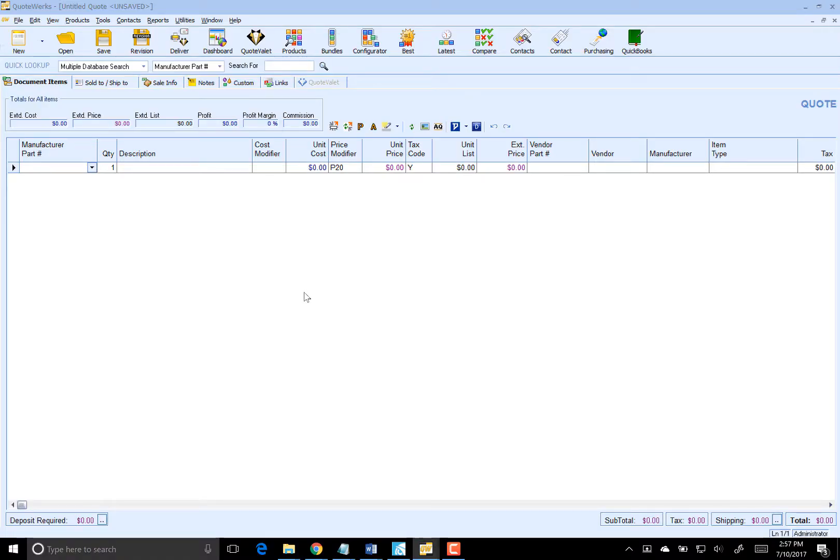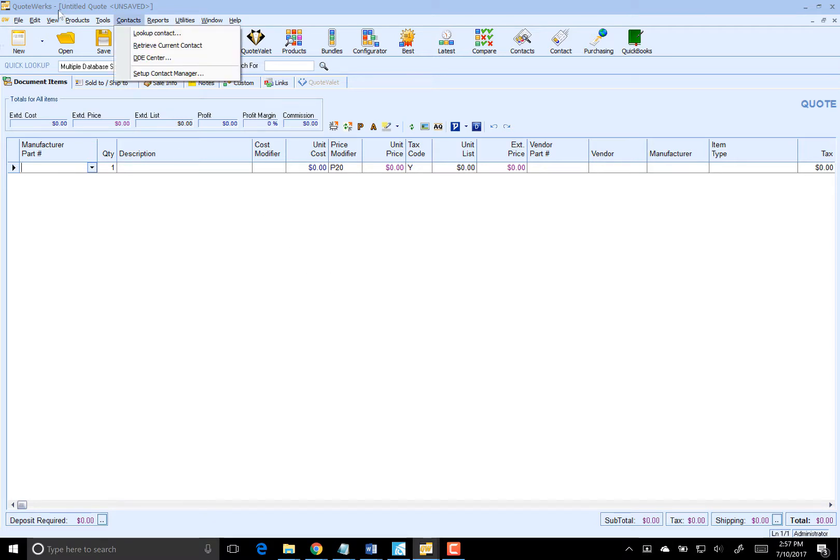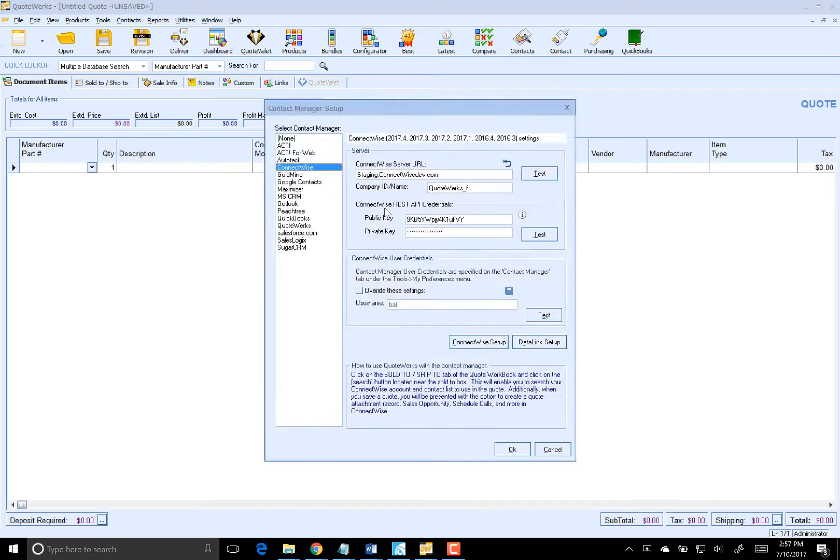Now, let's set up the mappings needed for sending quoted agreement items over to ConnectWise. To do this, we'll go to the Contacts menu and Setup Contact Manager, followed by ConnectWise Setup.